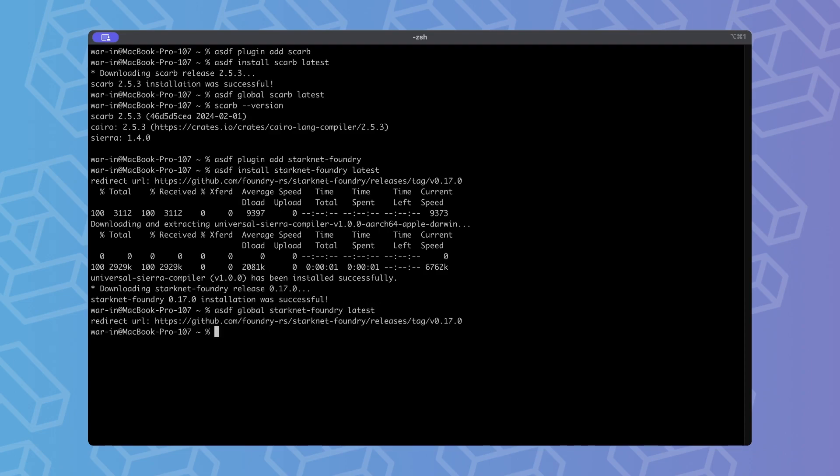Now let's verify that Starknet Foundry has been installed correctly. As mentioned before, we will be focusing specifically on the SNforge component of Starknet Foundry, so let's check its installation.